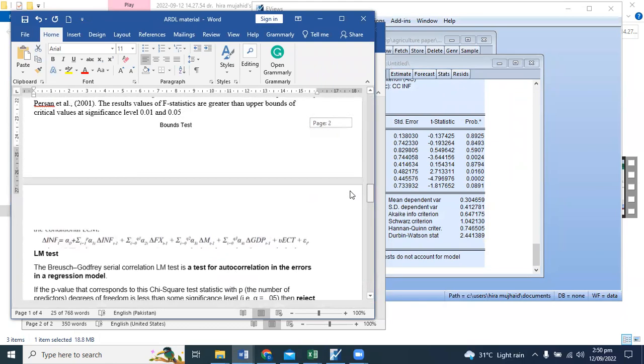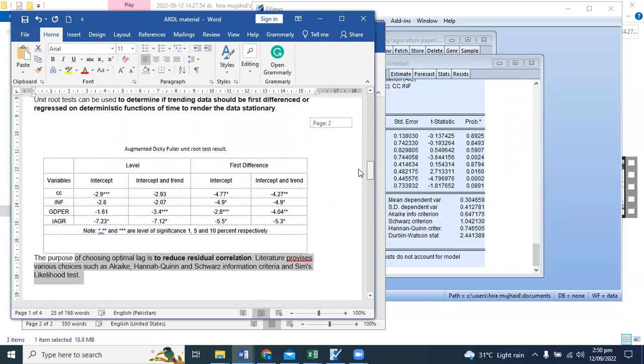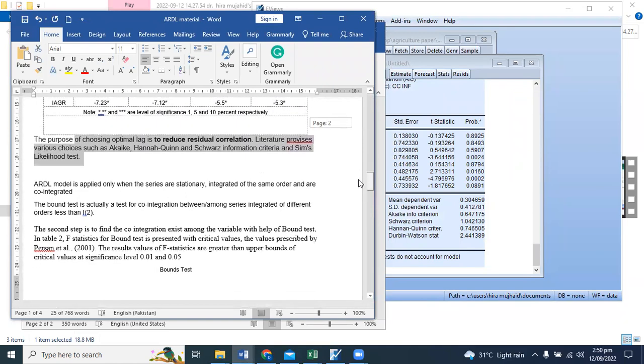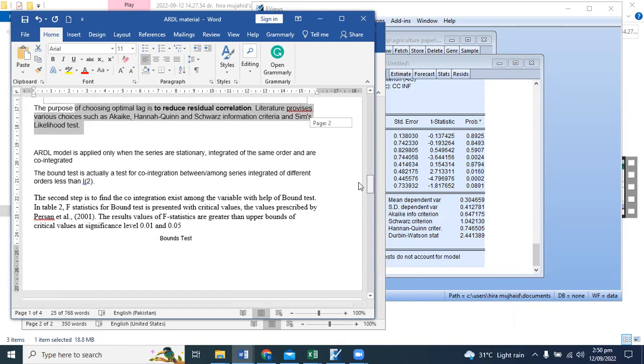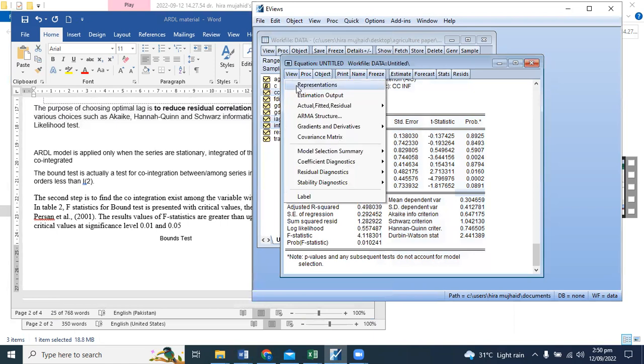That's a very important discussion. Now we're moving towards the bound test. For the bound test, you can run the ARDL to the bound test.